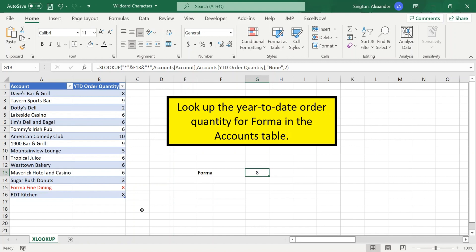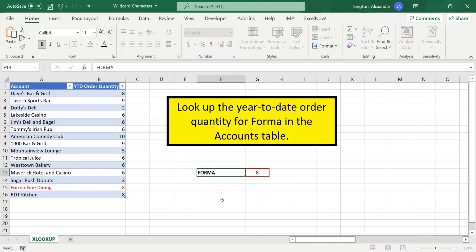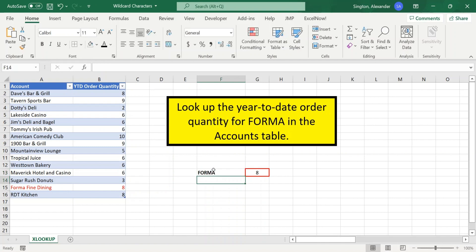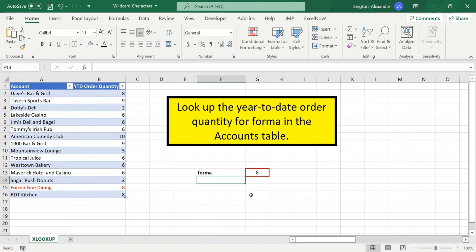Now, a couple quick notes here is, first of all, like SUMIFS, COUNTIFS, AVERAGEIFS, all of those functions, this is case insensitive. So we can change this to forma in all caps, and it works. Forma in all lowercase, it works. Any combination of case will still pick up our response.